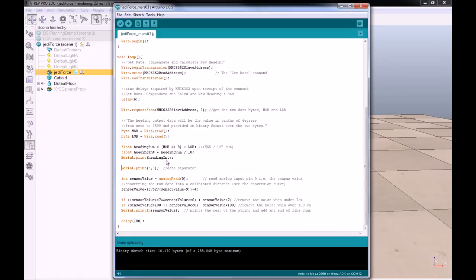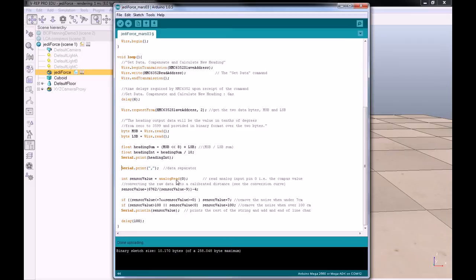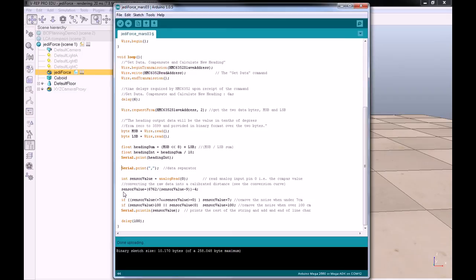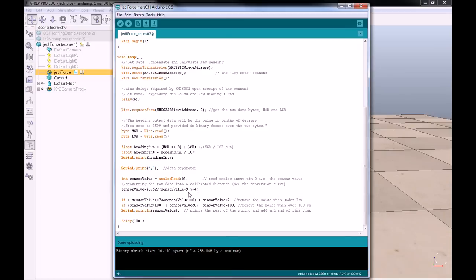After we spit this on the serial port, we put a comma in order to separate the data, and read the analog value of the PSD sensor, which is connected on analog port 0. This value is raw data, which is representing the distance, but it's not centimeters yet. We use this conversion table that you can extract from the data sheet.